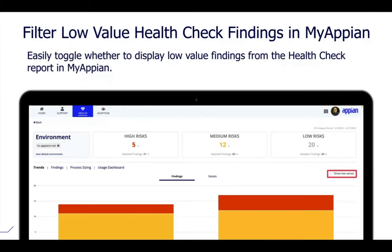Outside of Appian, we also support the MyAppian environment — your support center for managing and monitoring the health of your Appian infrastructure. Health check is an important tool for regular sanitization of your application design architecture, scanning for high risk, medium risk, and low risk issues. Low risk items are minor suggestions not directly important to application runtime. We've made it easier to filter out low risk items with a simple filter, allowing you to focus your attention on high and medium risk items in your application designs.